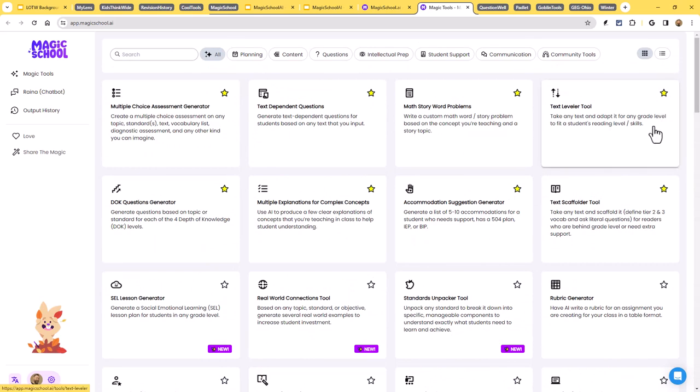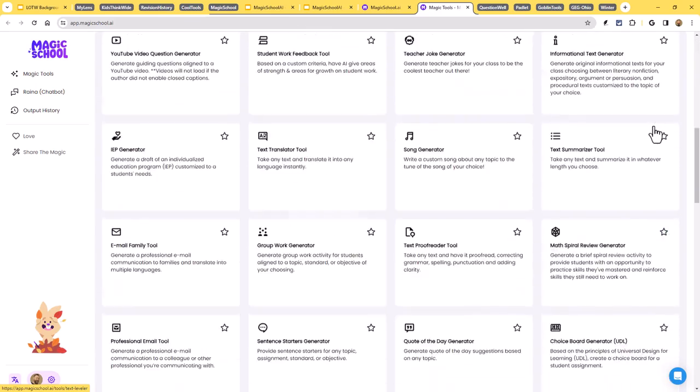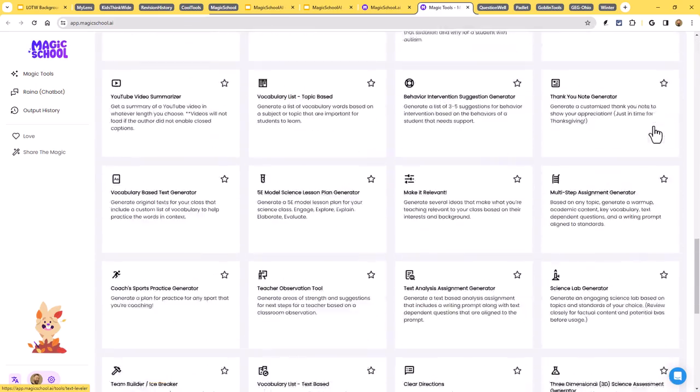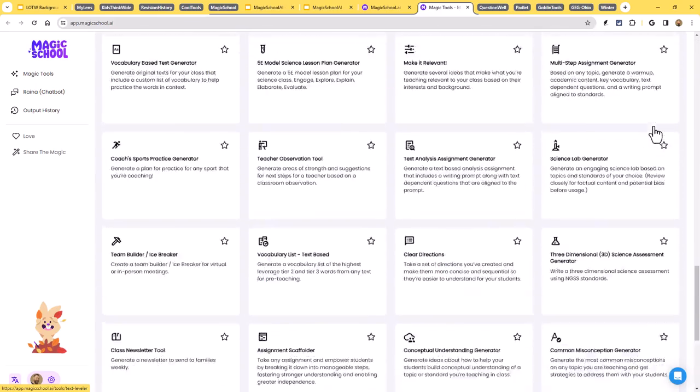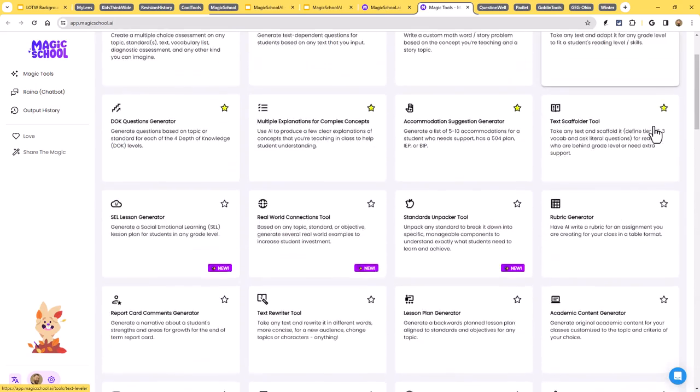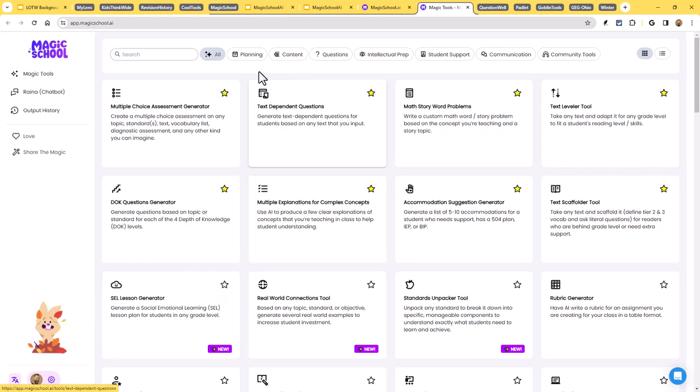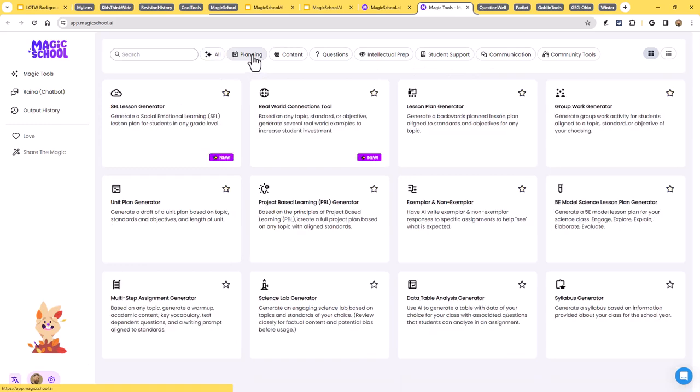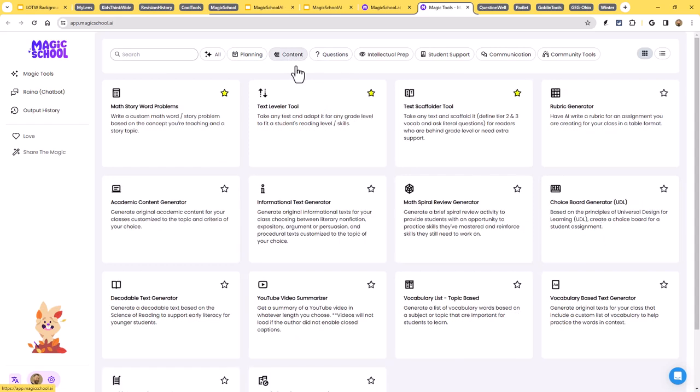I said there's about 50. It's growing all the time. There may be more by the time you get to it. But the last time I checked, there was a little over 50 of these already created. Now, like I said, you could just scroll through all of them. You can favorite the ones you like the best, or you can use the tabs at the top to say, let's look at the planning prompts where you'll see things like a unit plan generator or a lesson plan generator or exemplars and non-exemplars, a 5E model lesson plan generator, and on and on.